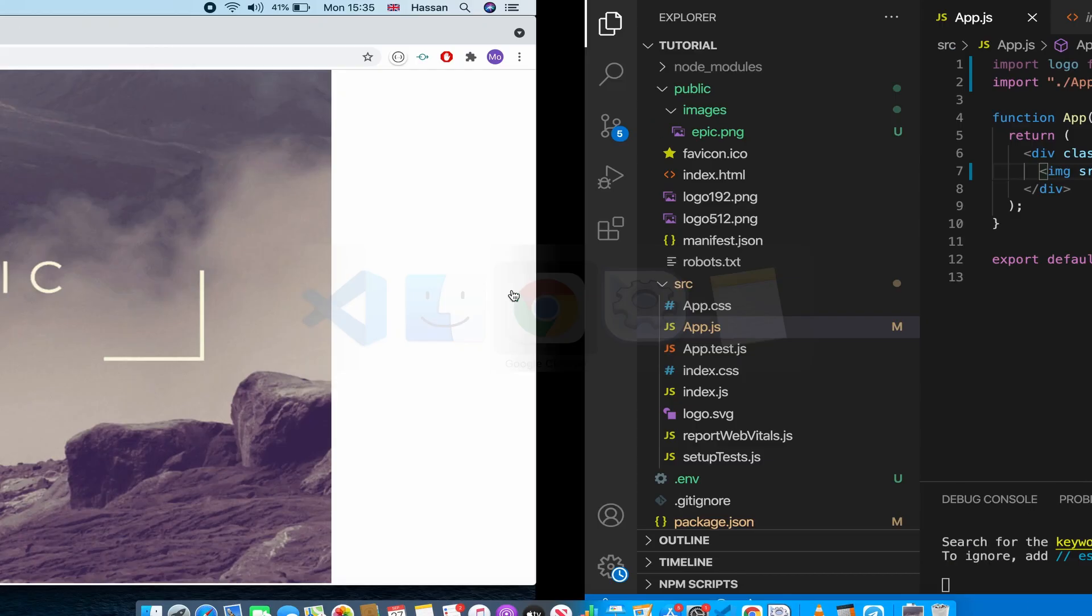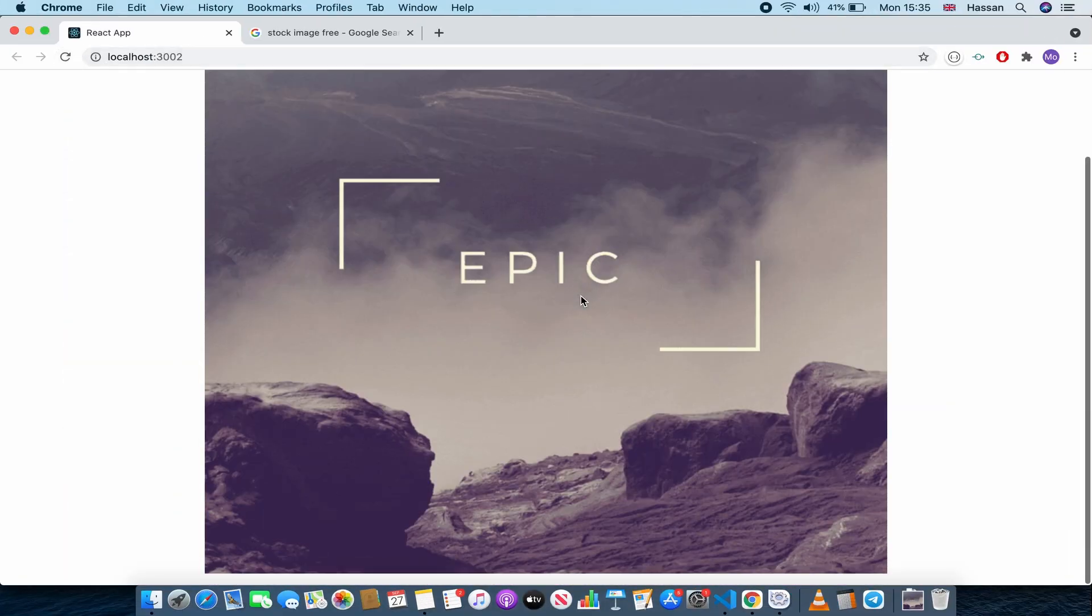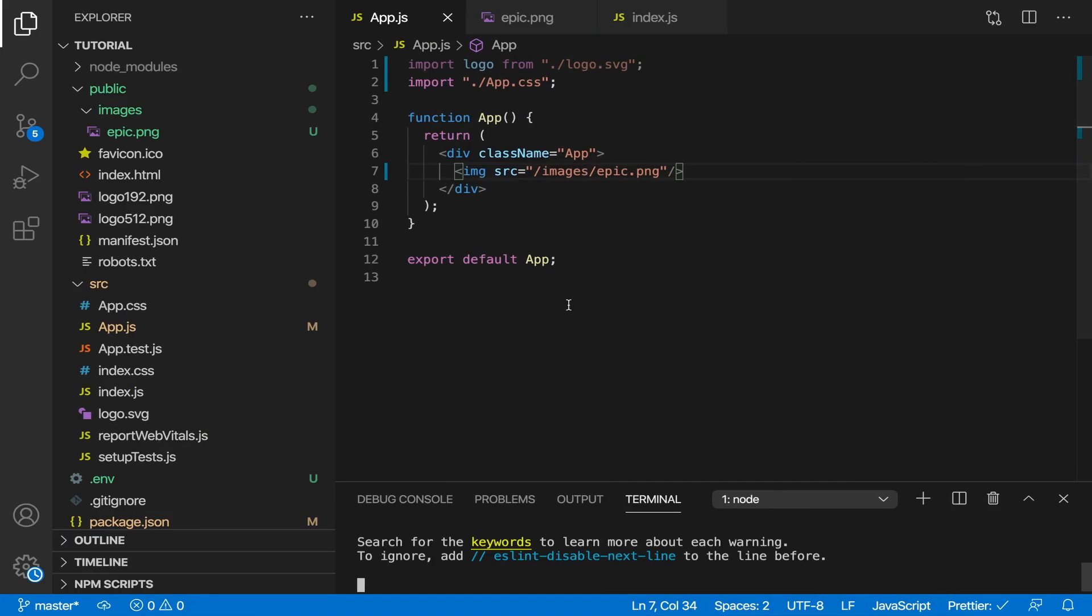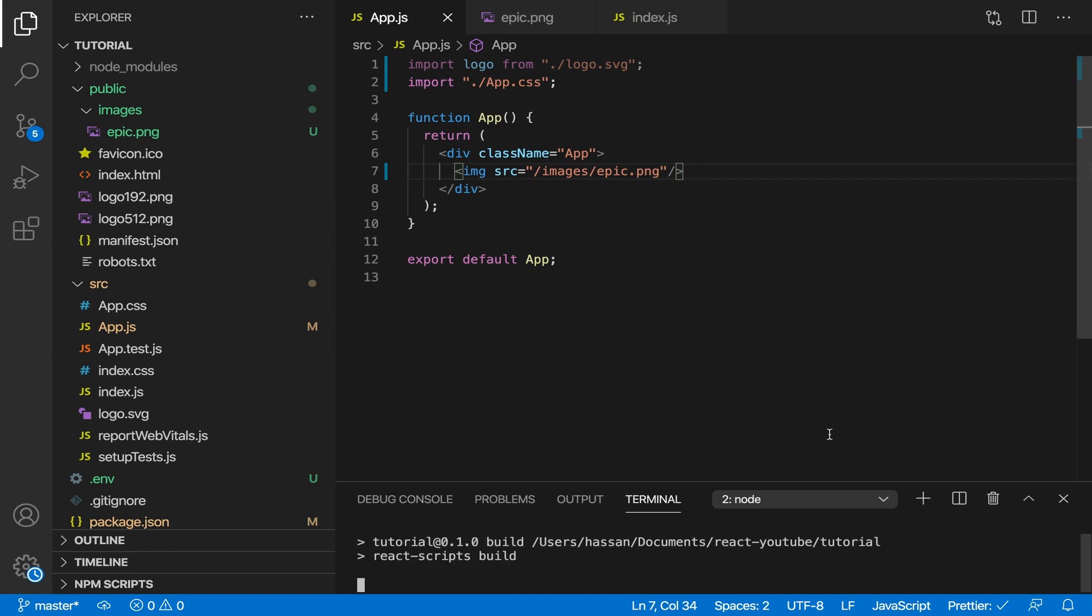As you can see now it should work. There you go, it's working. What I meant by the build folder is when you want to deploy the app you have to do npm run build. Let me just do that to show you what happens.